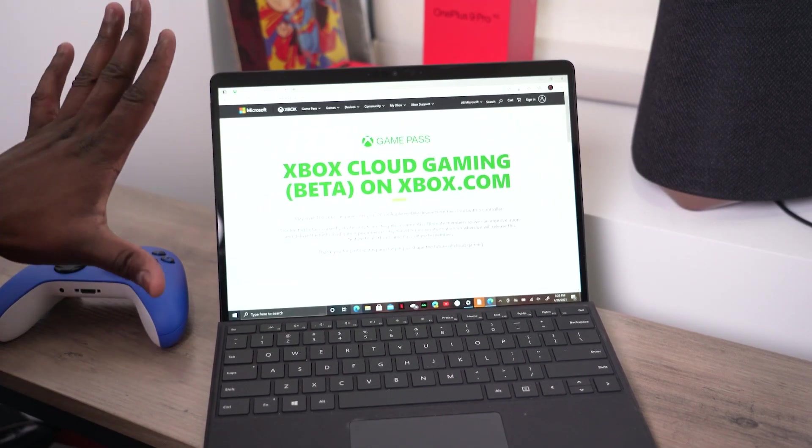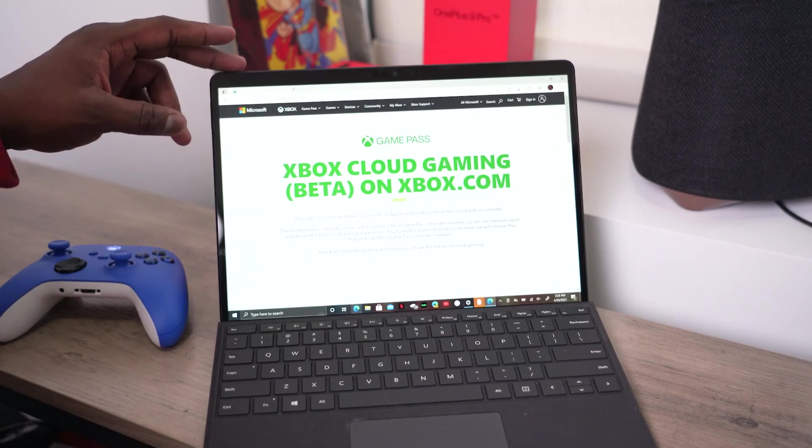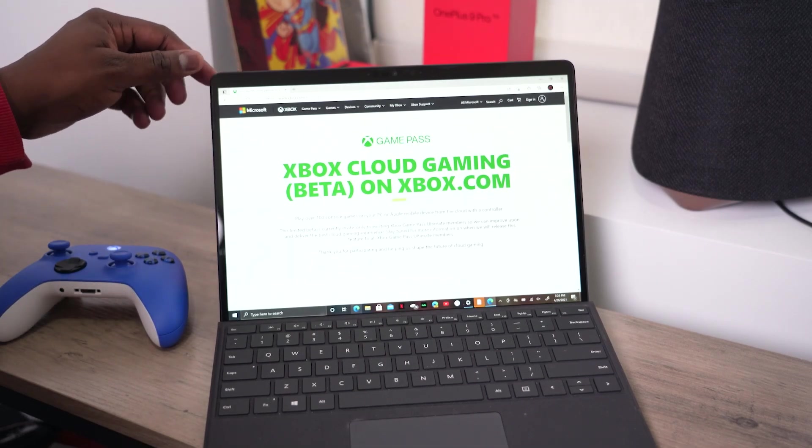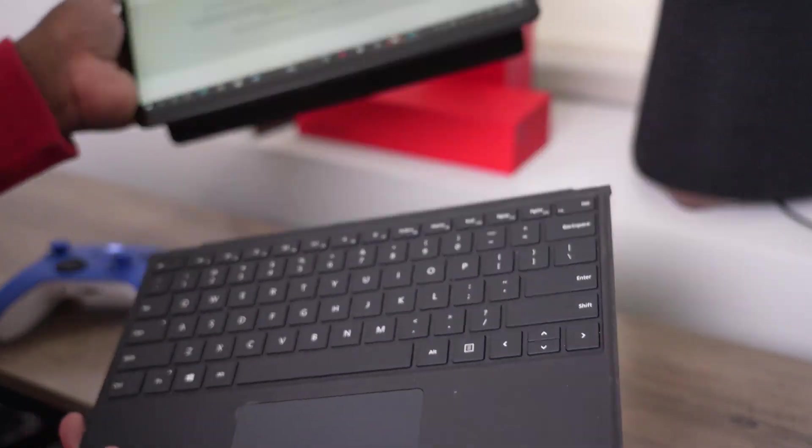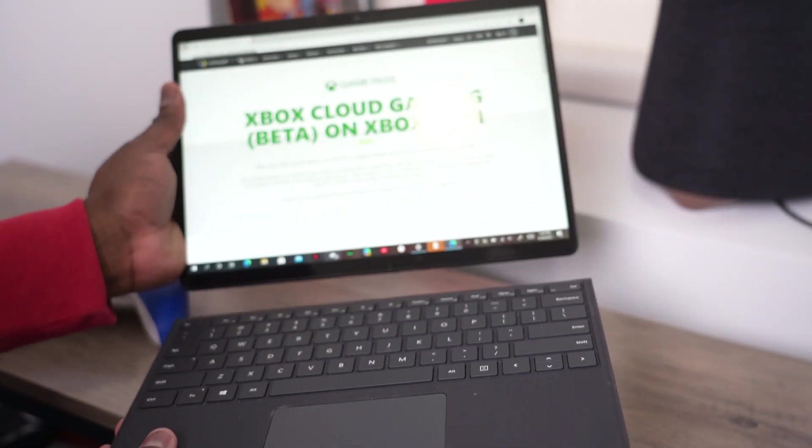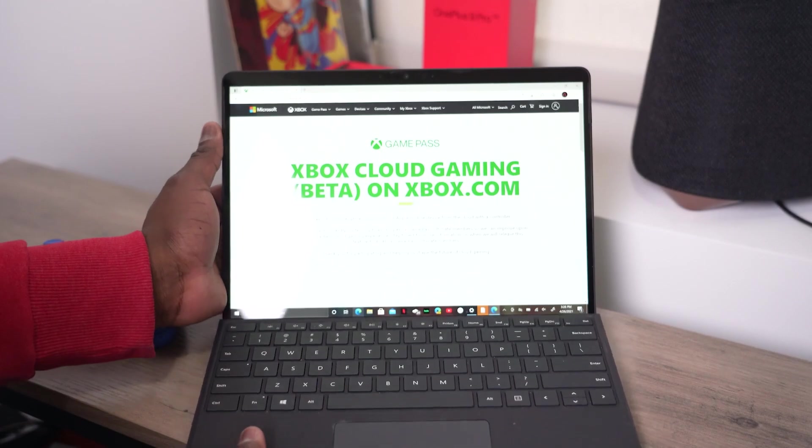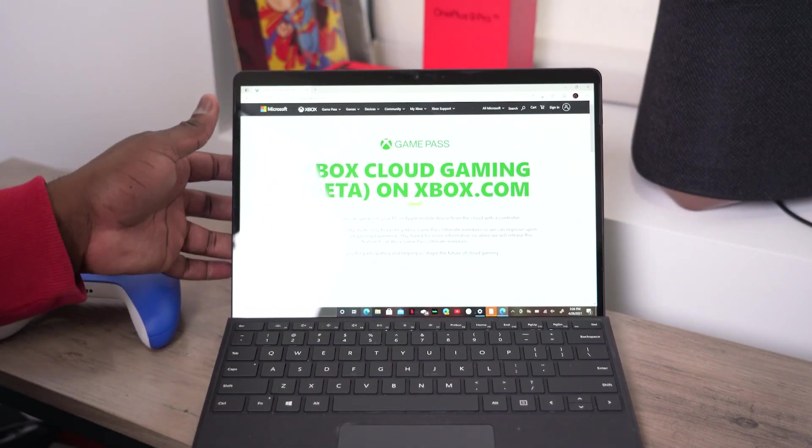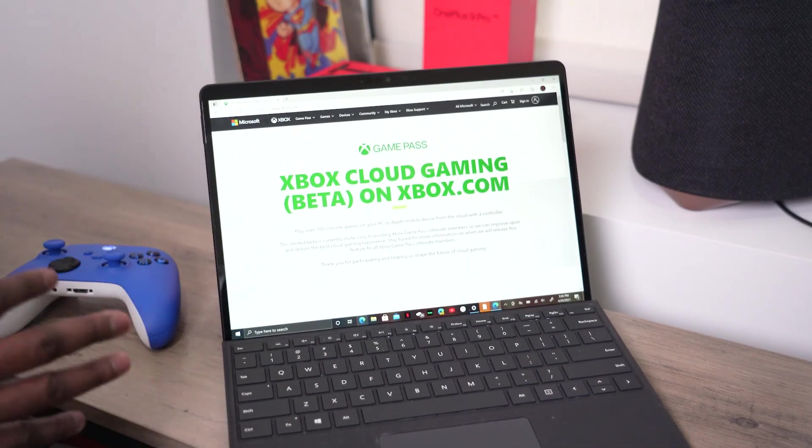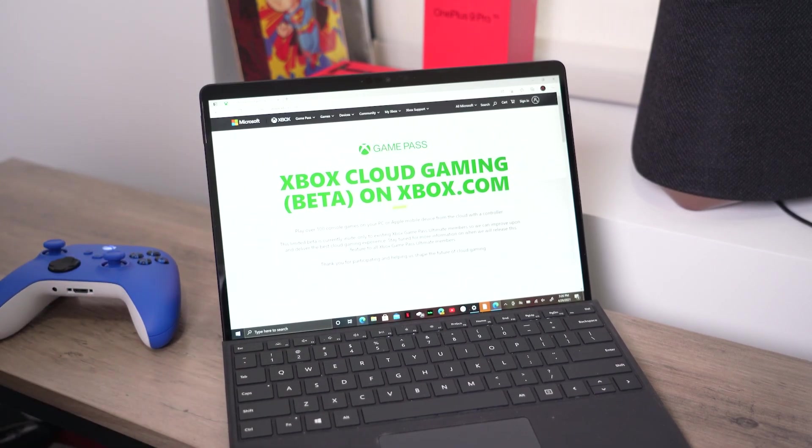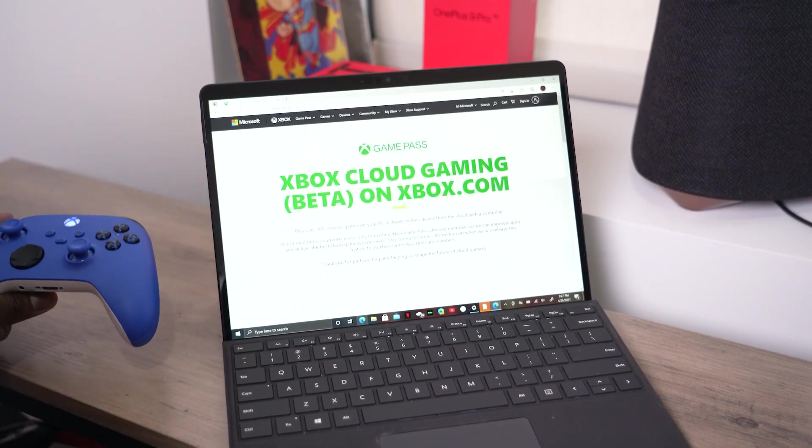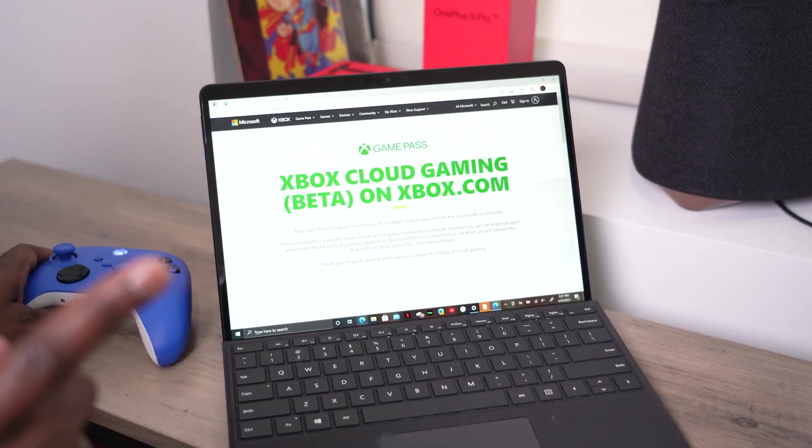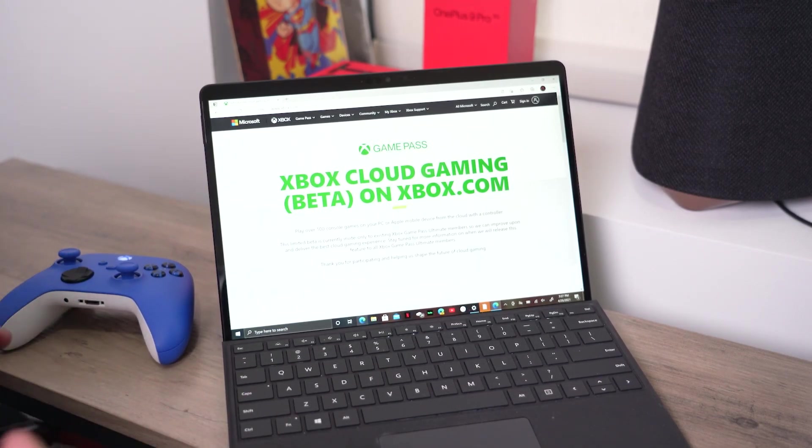I'm actually using the least powerful PC I have. This is the Surface Pro X, an ARM-based Surface laptop or tablet, a two-in-one. I'm gonna connect the keyboard back there. The idea is I wanted to showcase this on the least powerful PC. It's very simple. What you do need is an Xbox controller. Mouse and keyboard is not supported yet. And you need to be part of the beta.